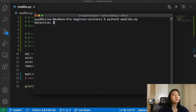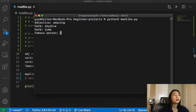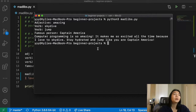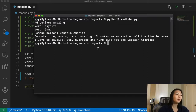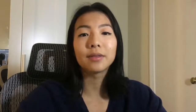Now we can run this code. For adjective: 'amazing', verb: 'skydive', another verb: 'jump', famous person: 'Captain America'. Our Mad Lib reads: 'Computer programming is so amazing. It makes me so excited all the time because I love to skydive. Stay hydrated and jump like you are Captain America.' And there you have it — that's Mad Libs in Python.